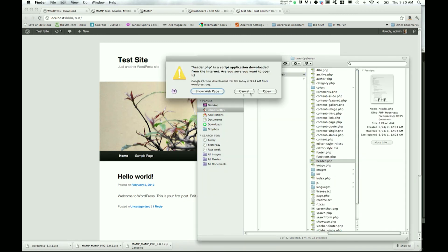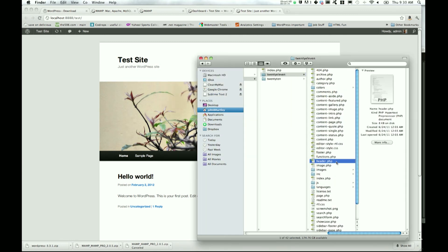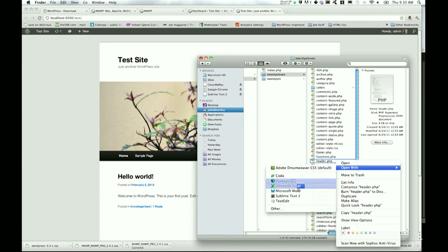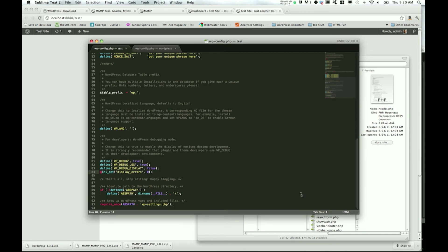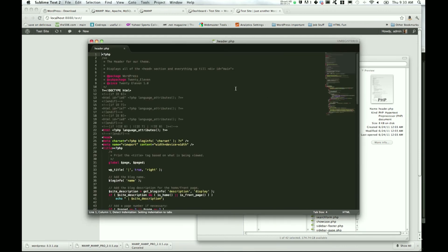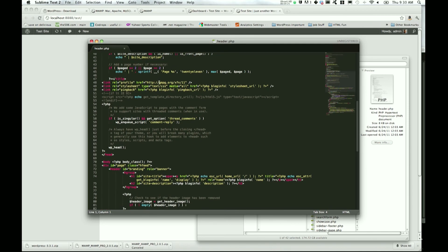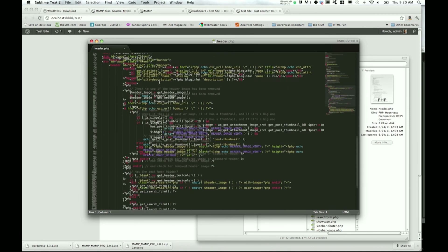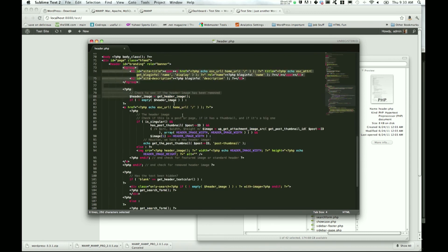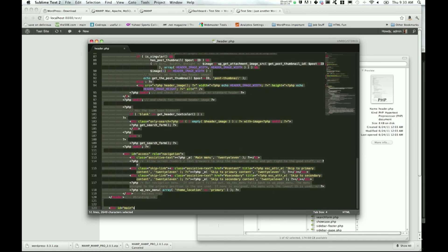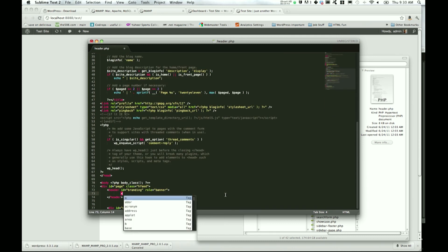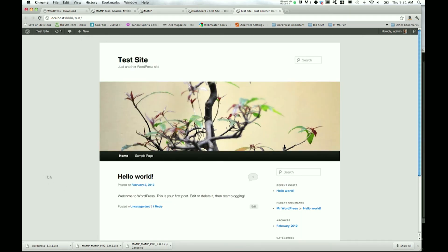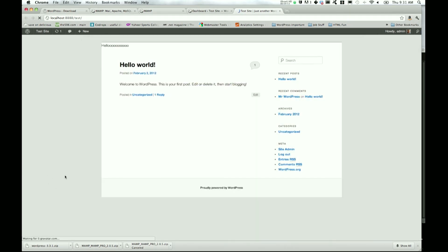So header.php - go ahead and open that up with Sublime. We'll just change, let's see, get rid of all this header text and everything that's up there and just put an h1 'hello' and close that up. Save it, refresh your page, and there you can see 'hello.'